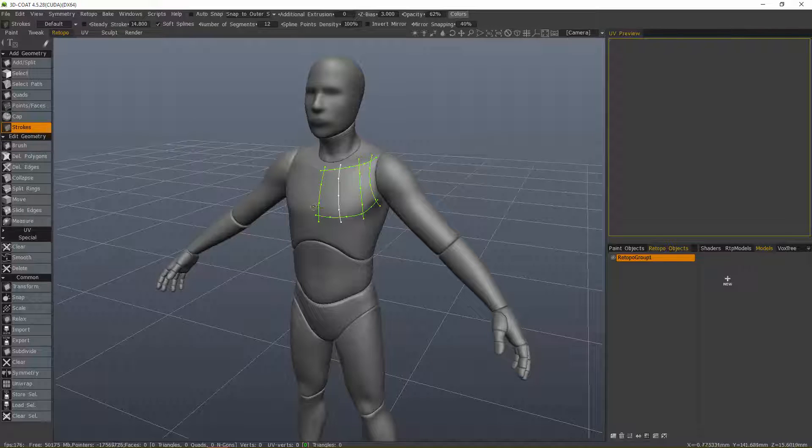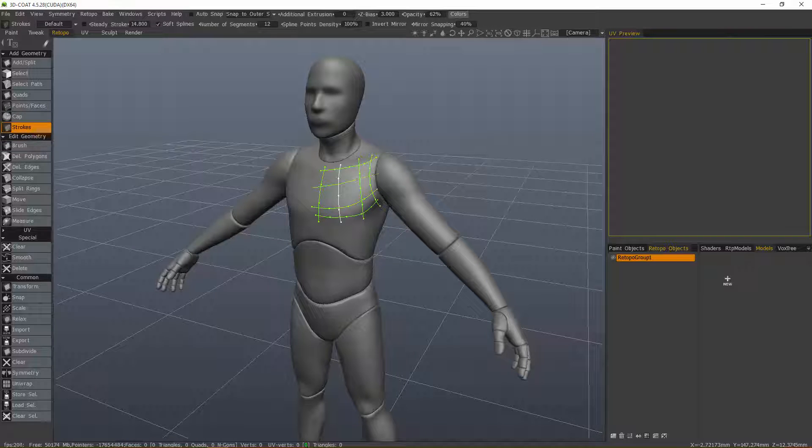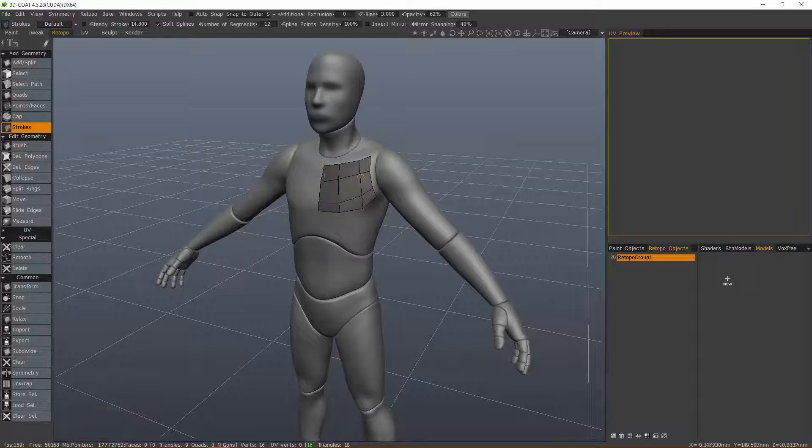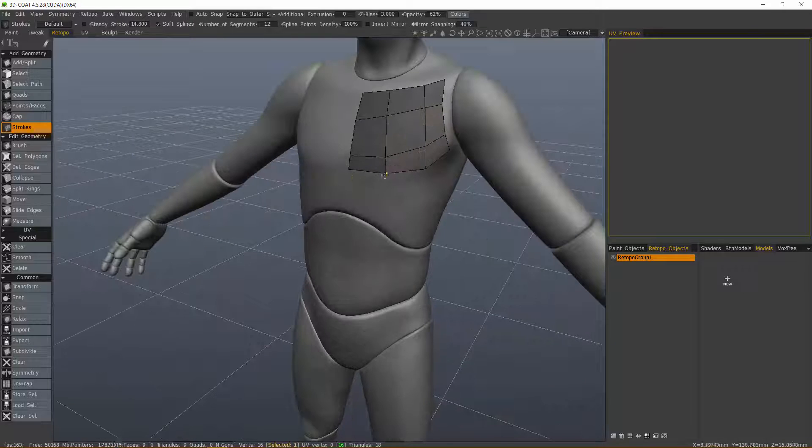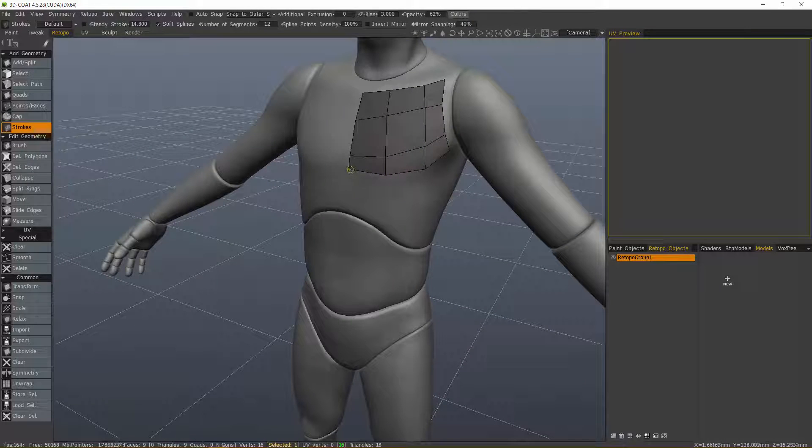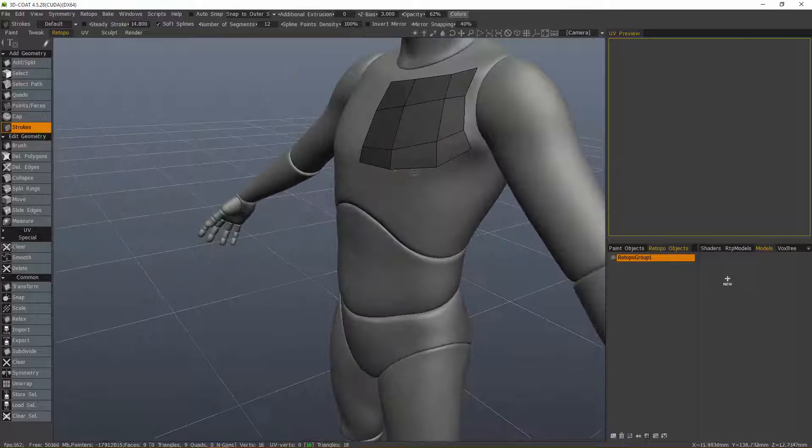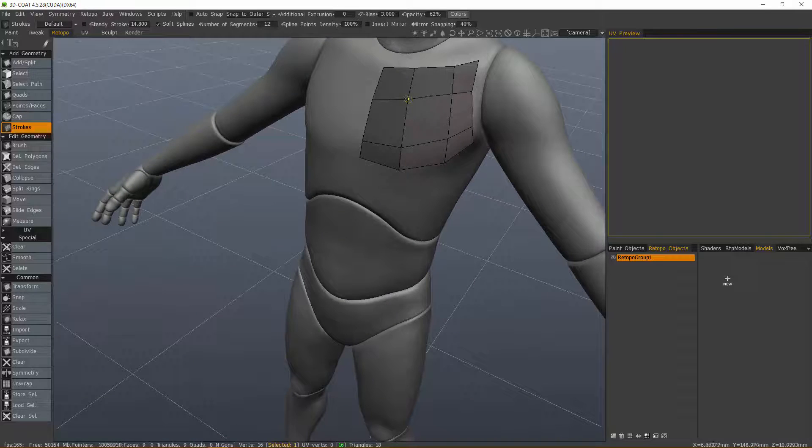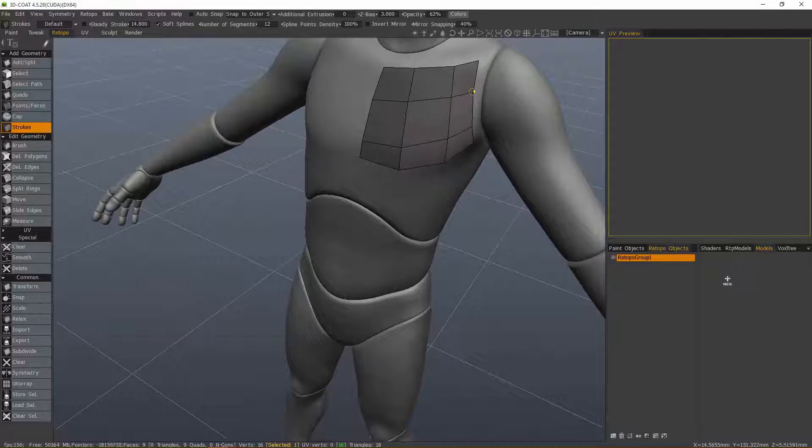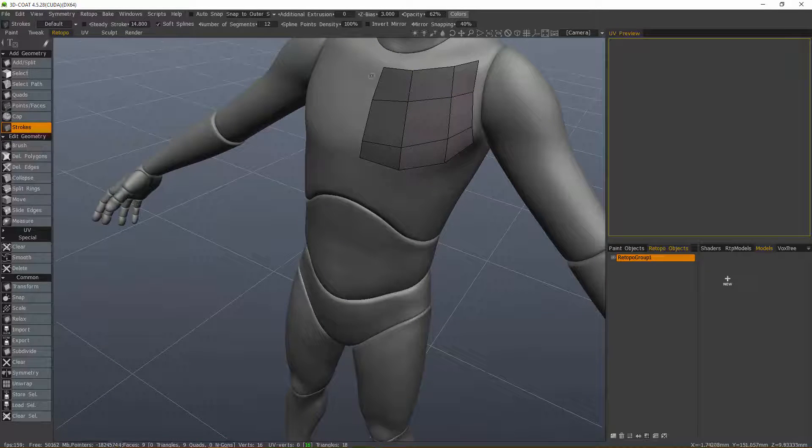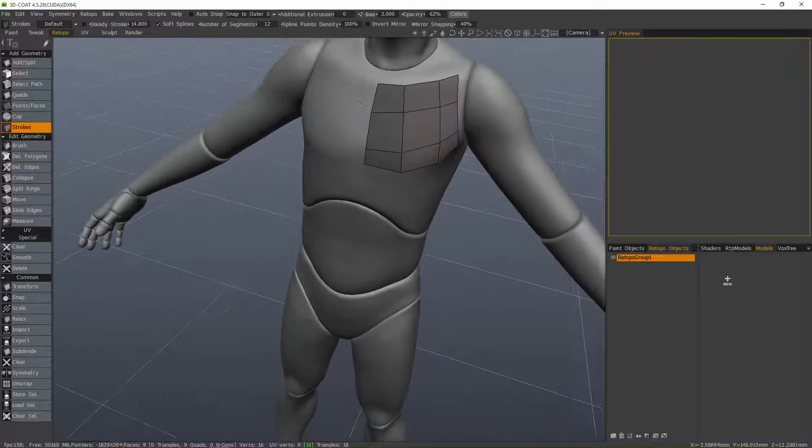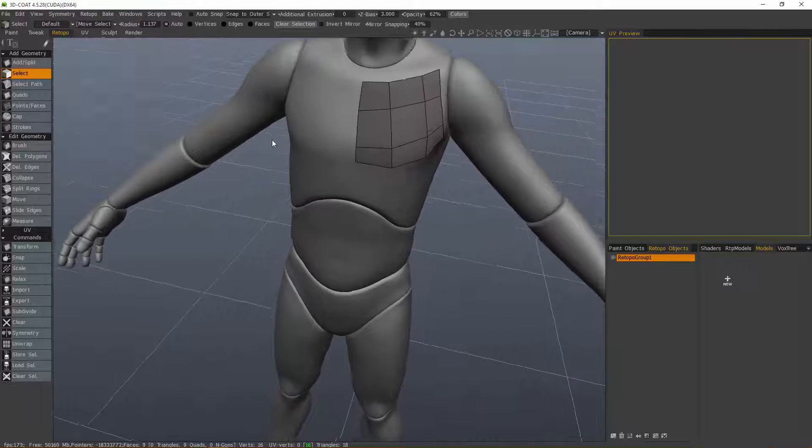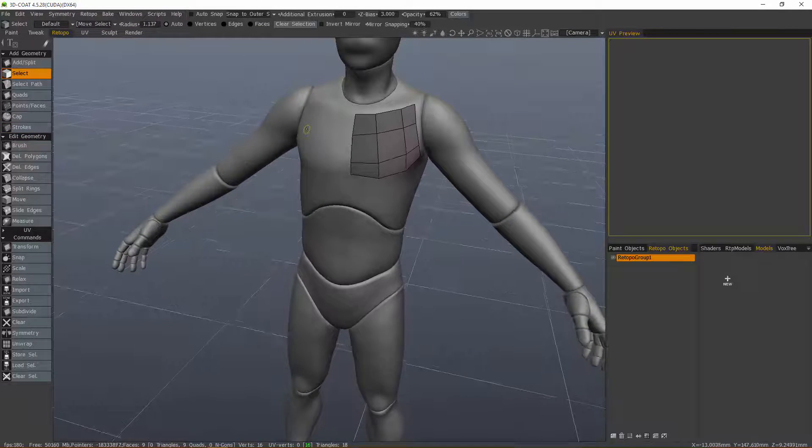I'll make a few more cross sections here and hit the enter key. I'm right-clicking to tweak the individual vertices while still in the strokes tool. Now let's go back to the select tool.